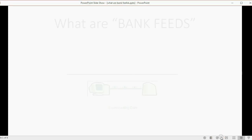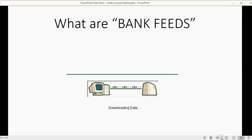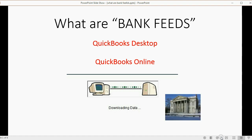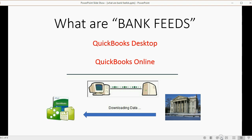You might have heard how nice it is to use the Bank Feeds feature in QuickBooks Desktop and QuickBooks Online. Bank Feeds are when your bank takes the transactions that it recorded in your bank account and your credit card account and downloads them through the Internet to your QuickBooks file.